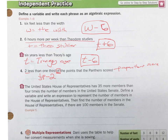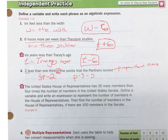Another way to do it: take the points the Panthers scored, and because it's 1 third, you're dividing by 3, and then subtracting 2. You could do that also — P divided by 3, minus 2.